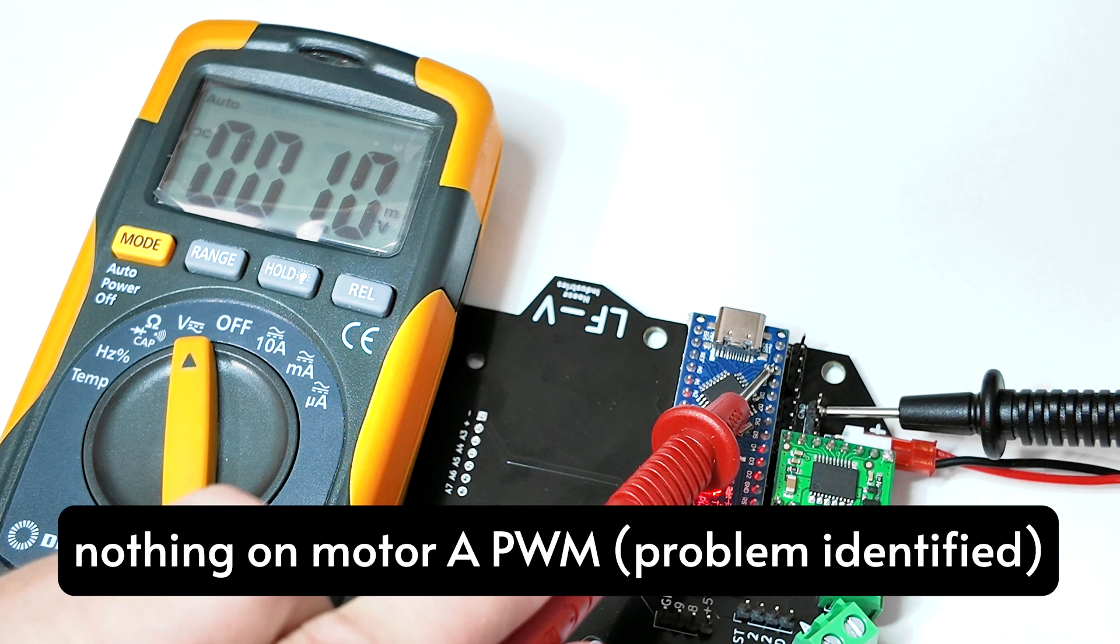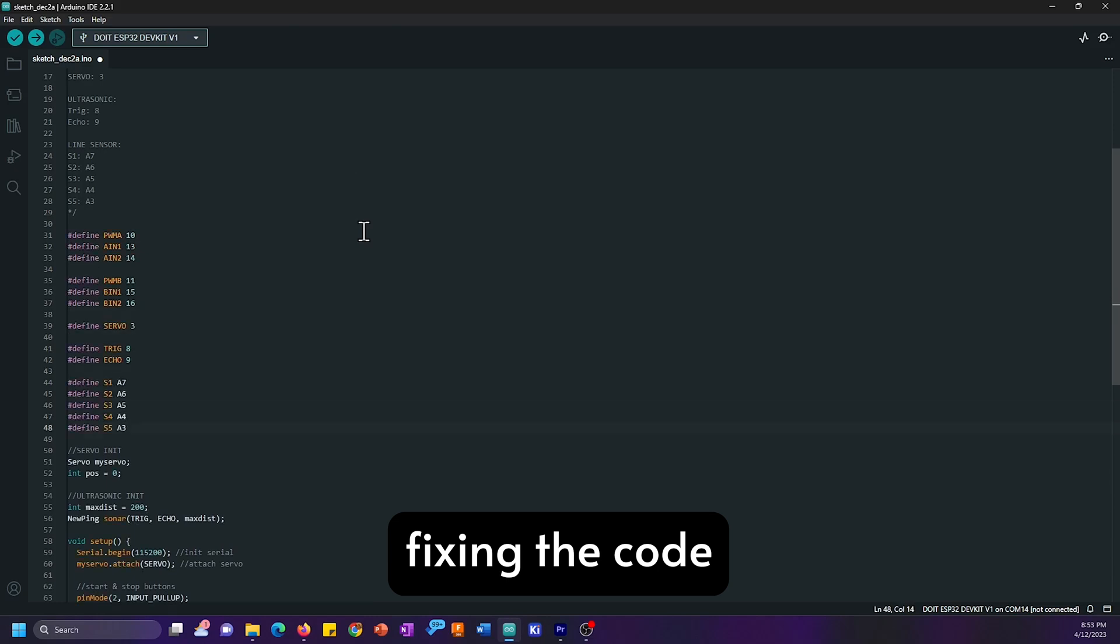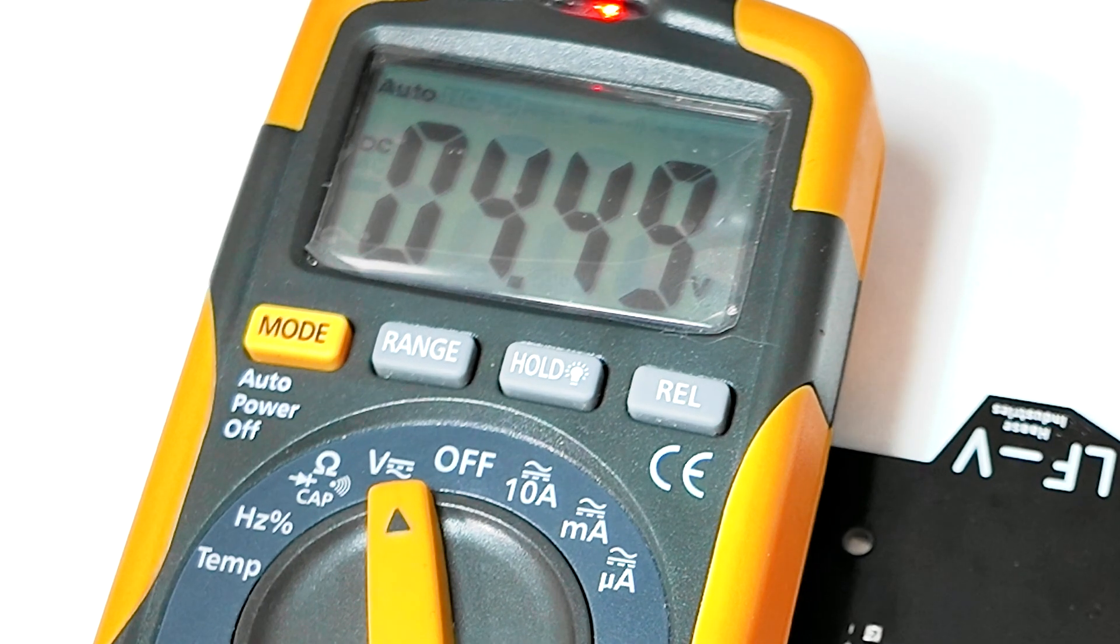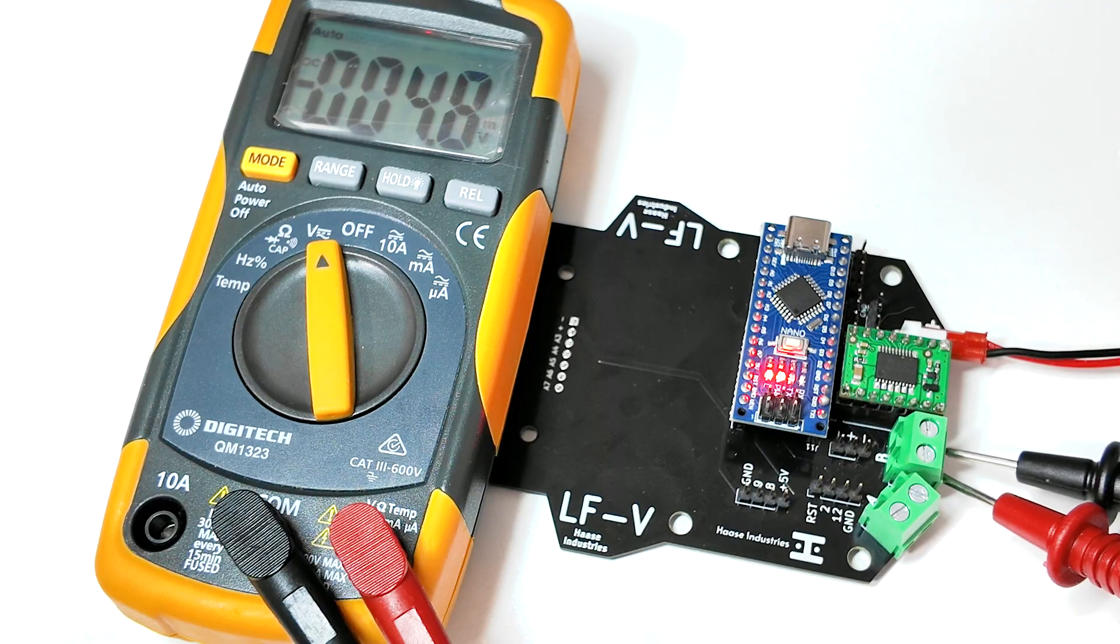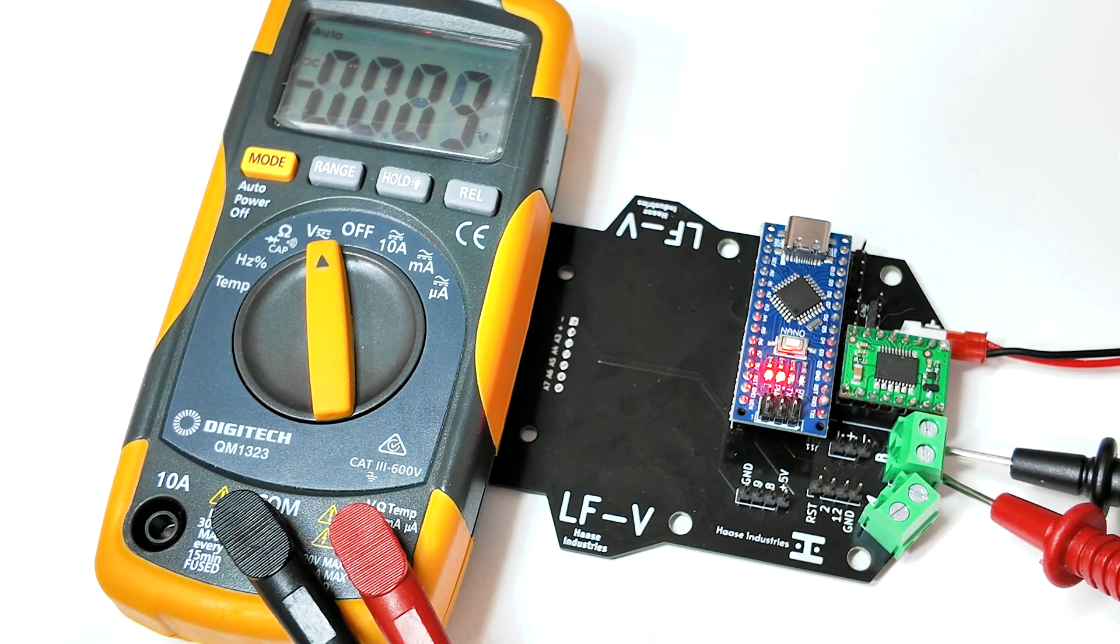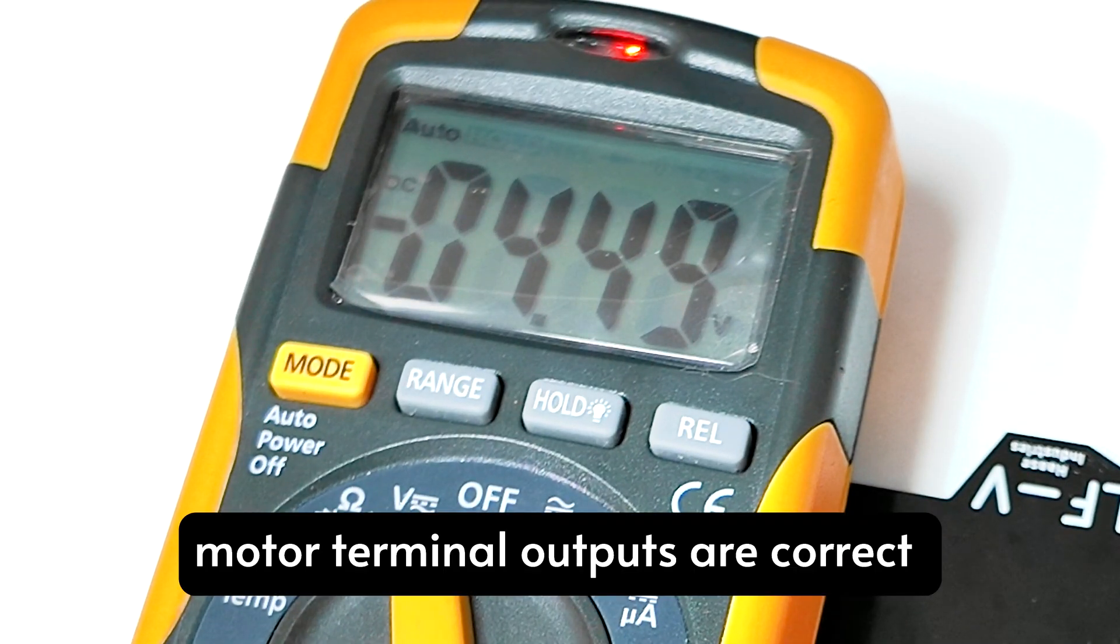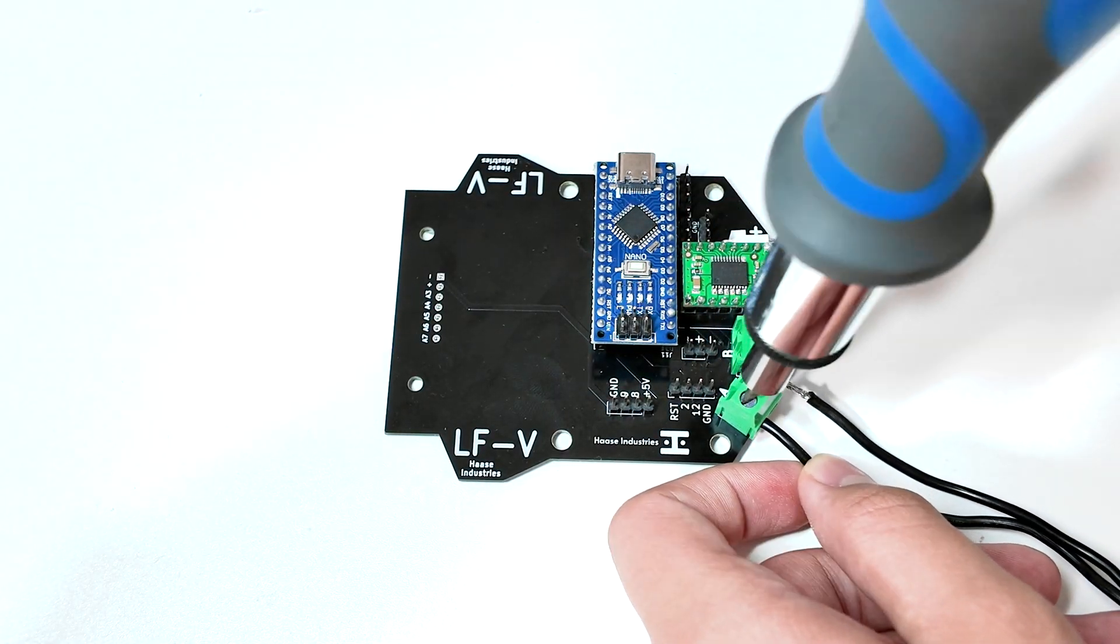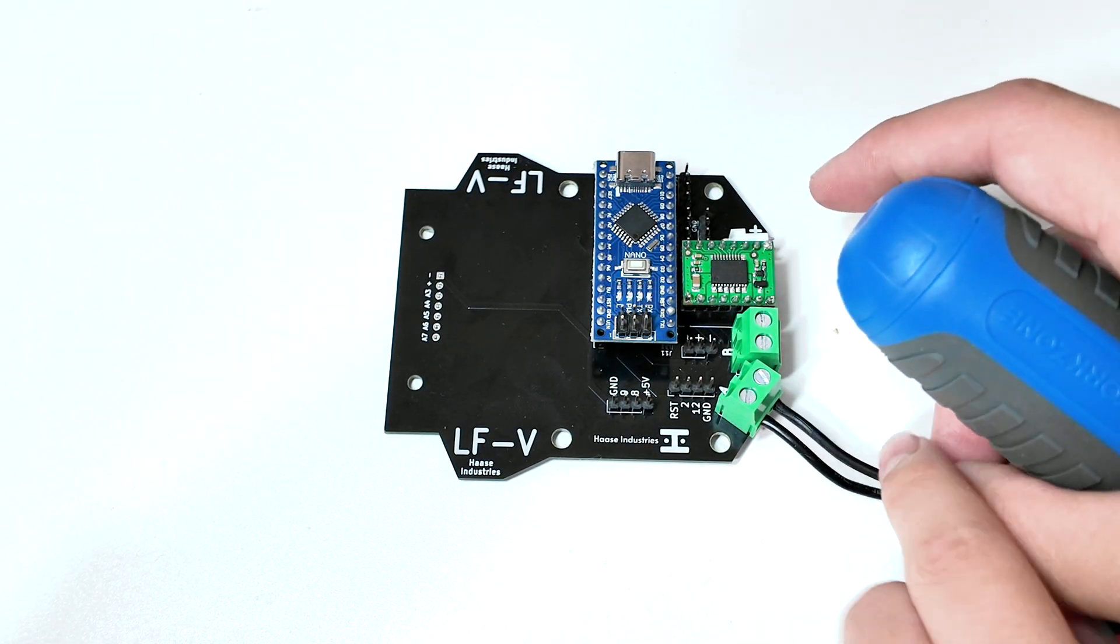I'm glad it's case A, so I can probably just fix it with some code. Now the outputs are working, and you can see about 4.5 volts out of motor A's terminal, because I programmed it to about 40% speed. I'll just screw in the motor now, and it should be all good.